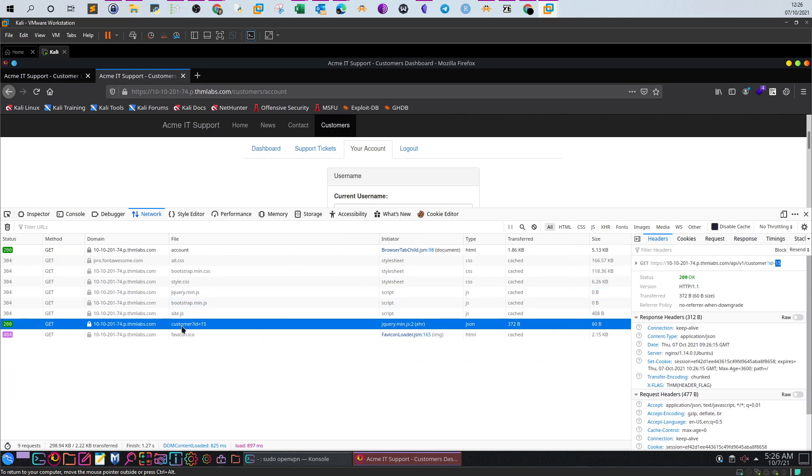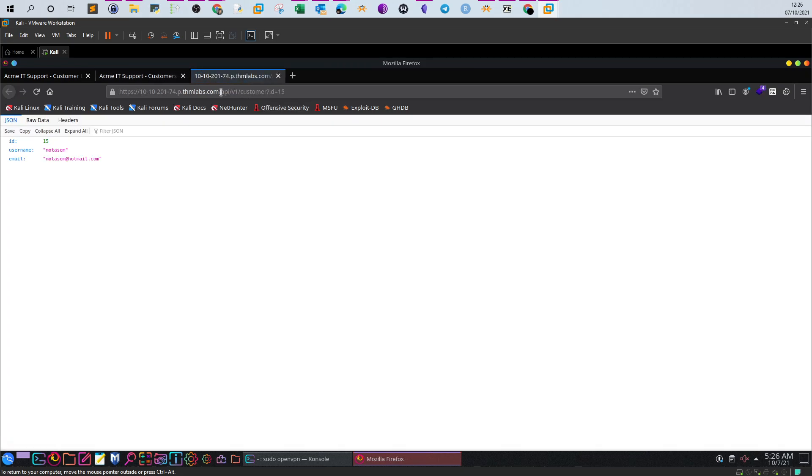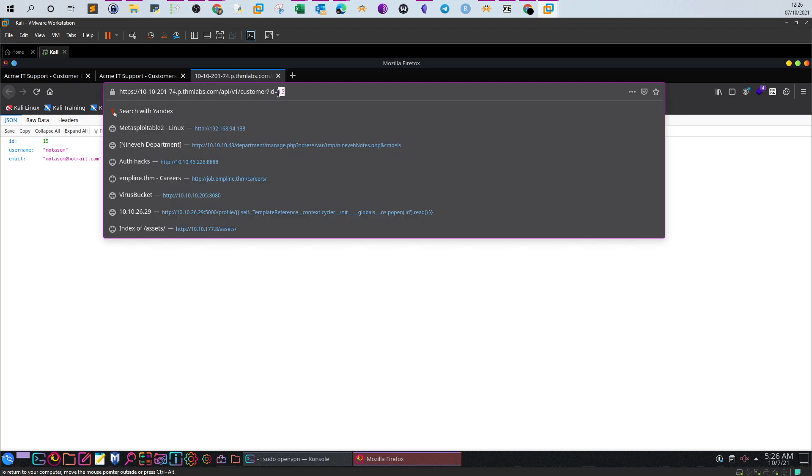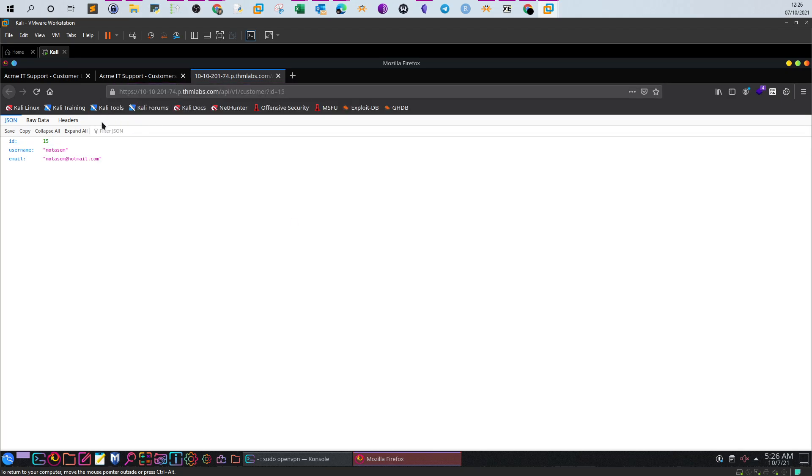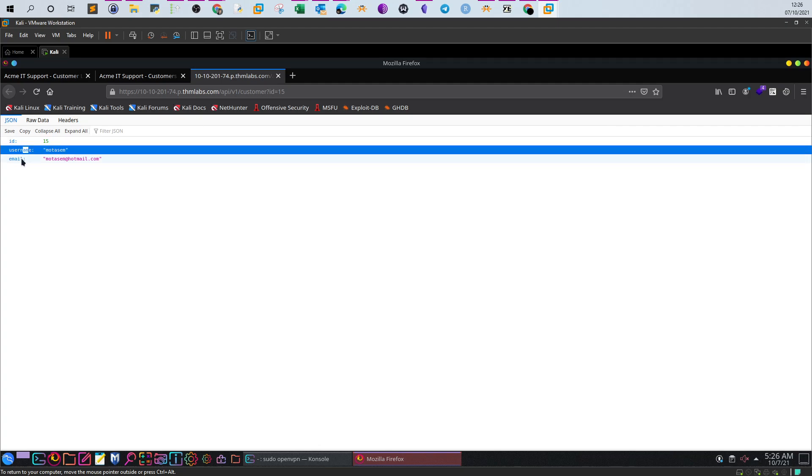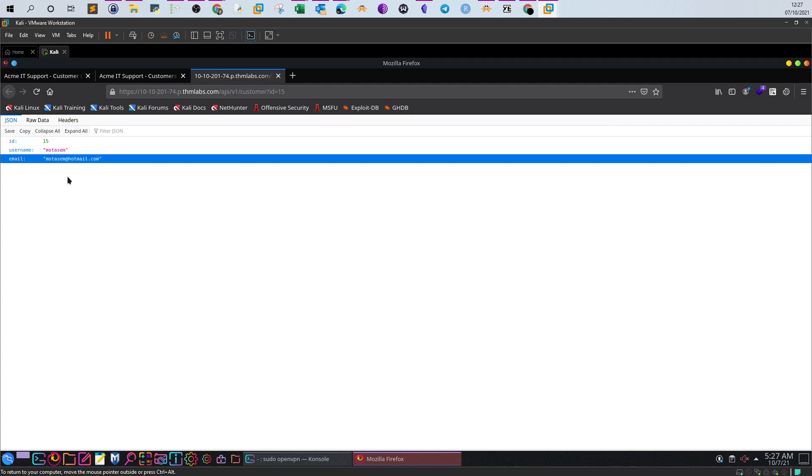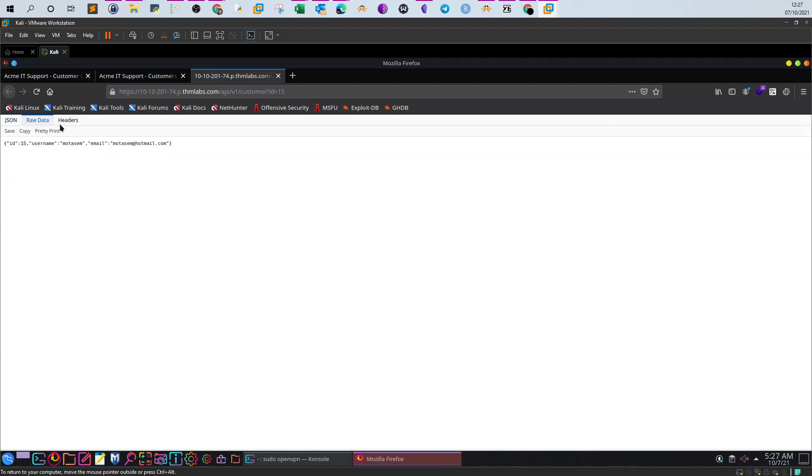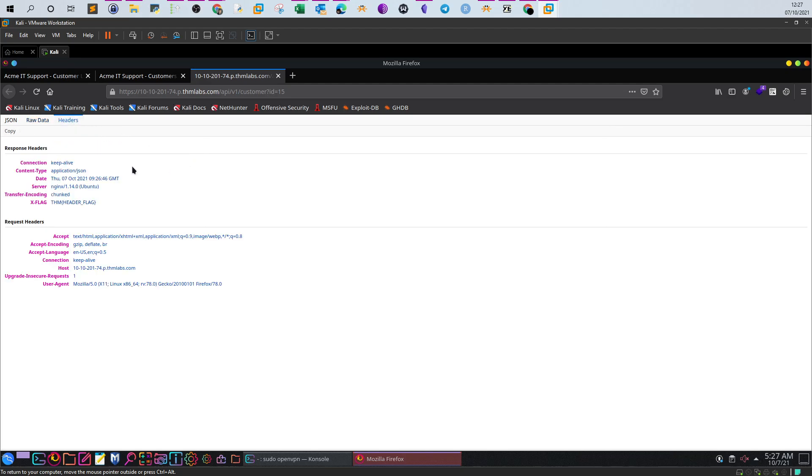If I click here, you see another URL now opened and it contains an ID number. Here, as you can see, the page is in JSON format. I can see my ID, username, password, and email. Here we have raw data and headers.